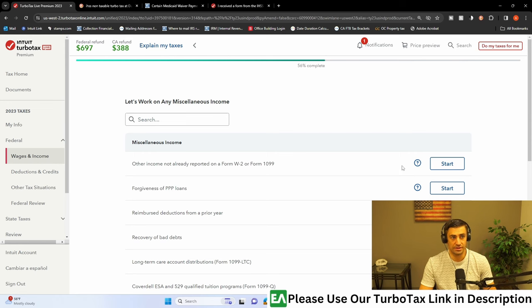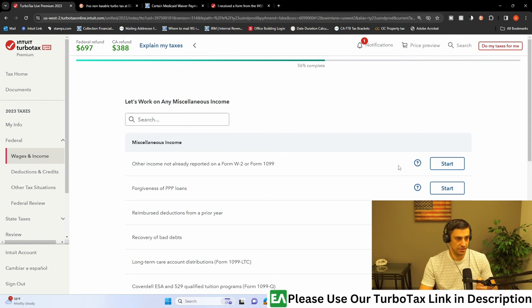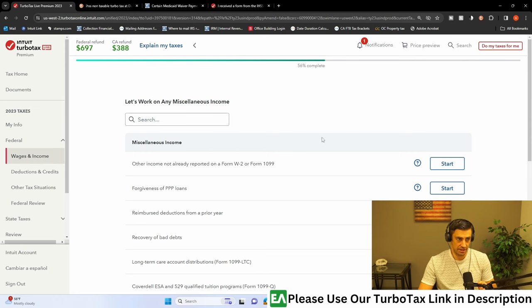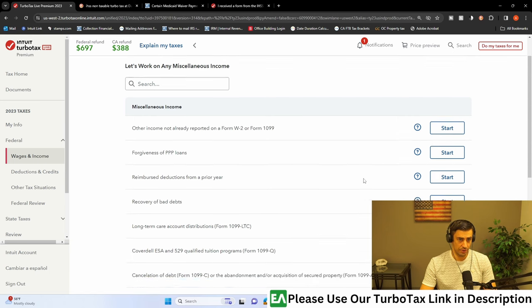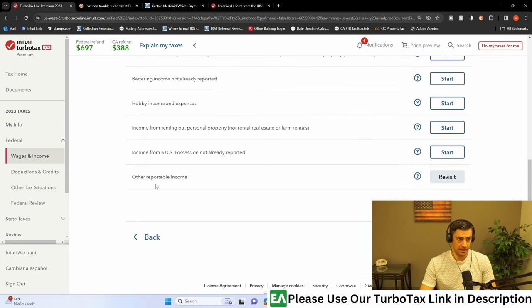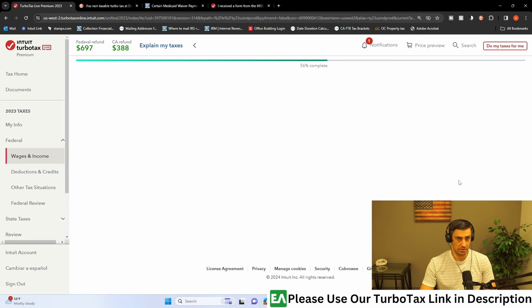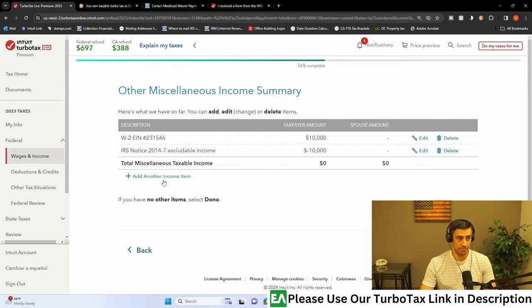Now, I'm hitting revisit because I've already done this, but you can just click start there. And so here it is. We're going to work on any miscellaneous income. We're going to scroll all the way to the bottom and click on that other reportable income. Click start, or mine says revisit. And this is where we're going to do it.